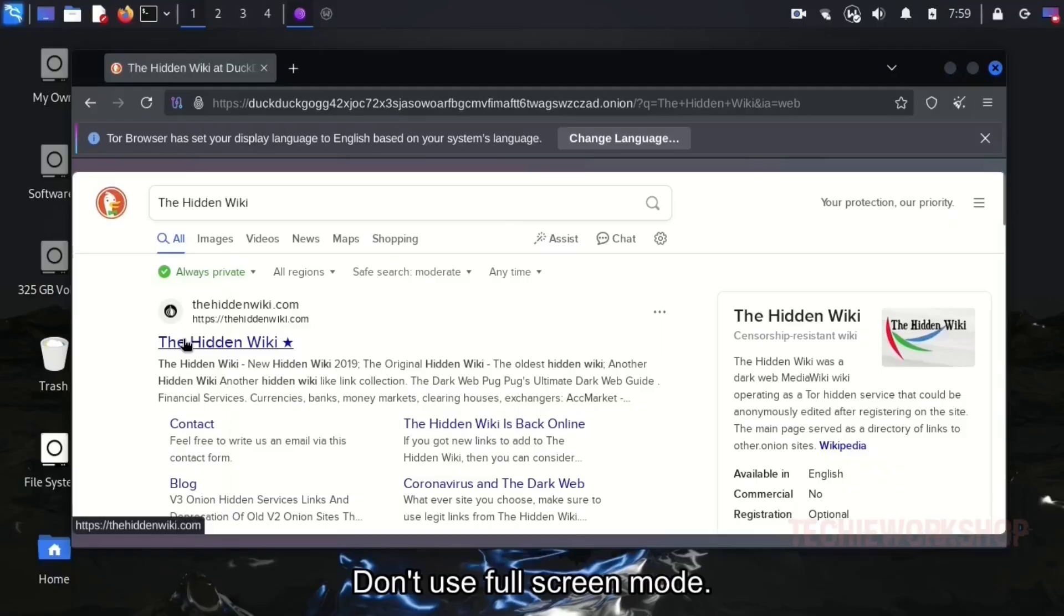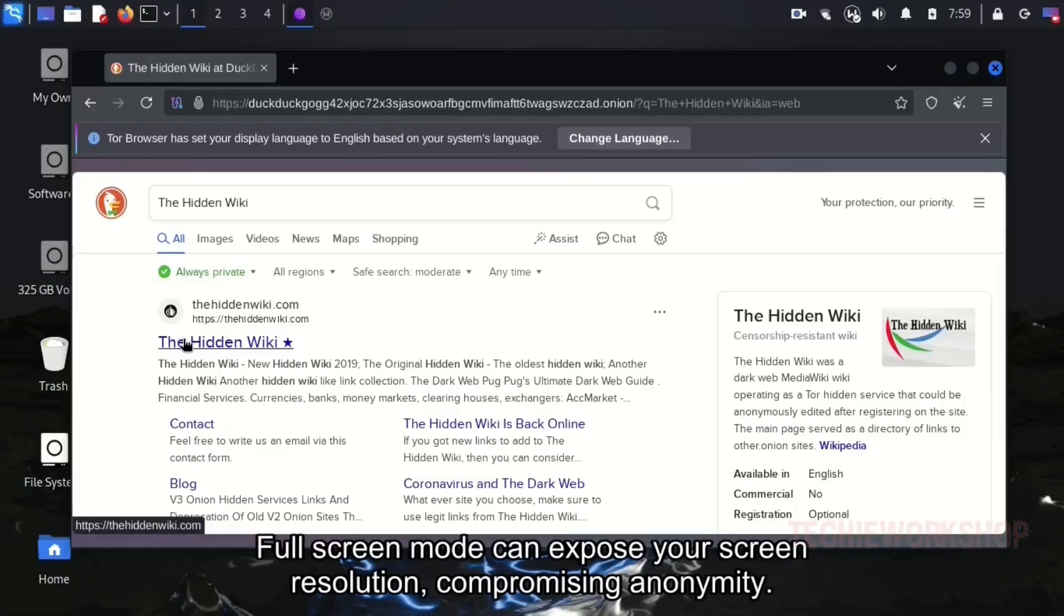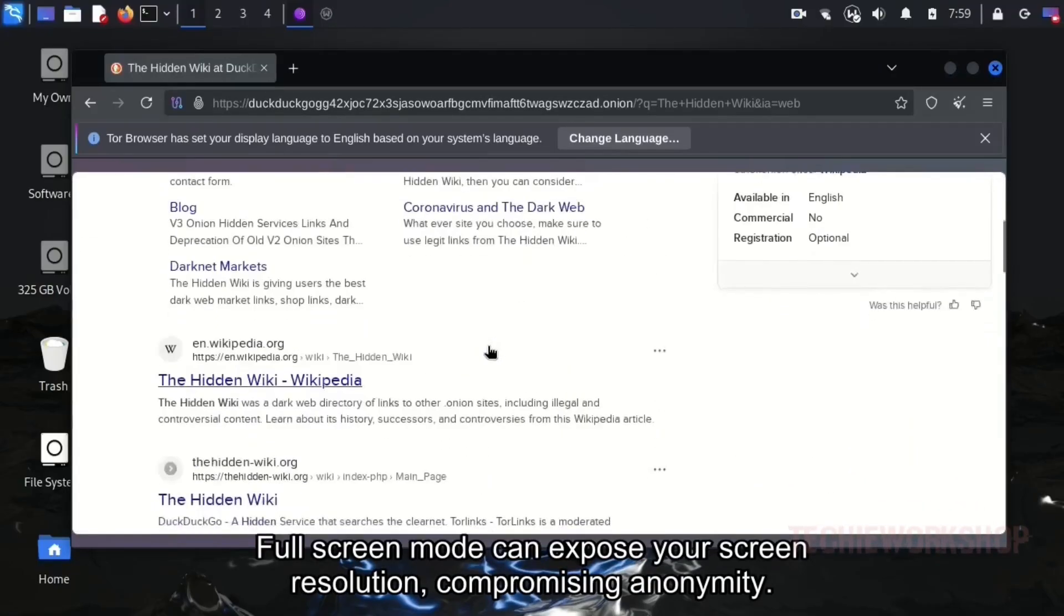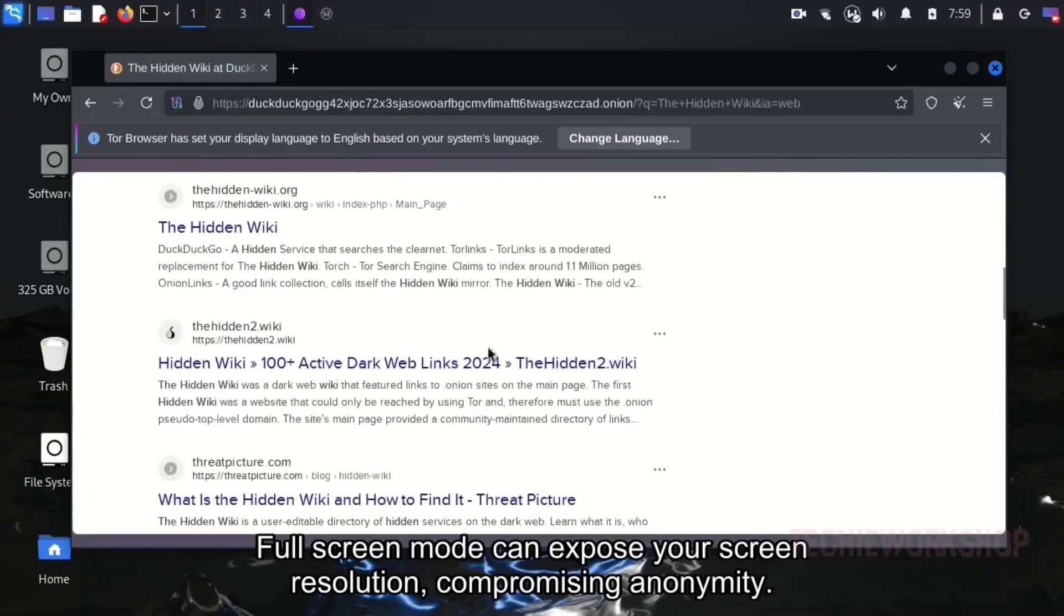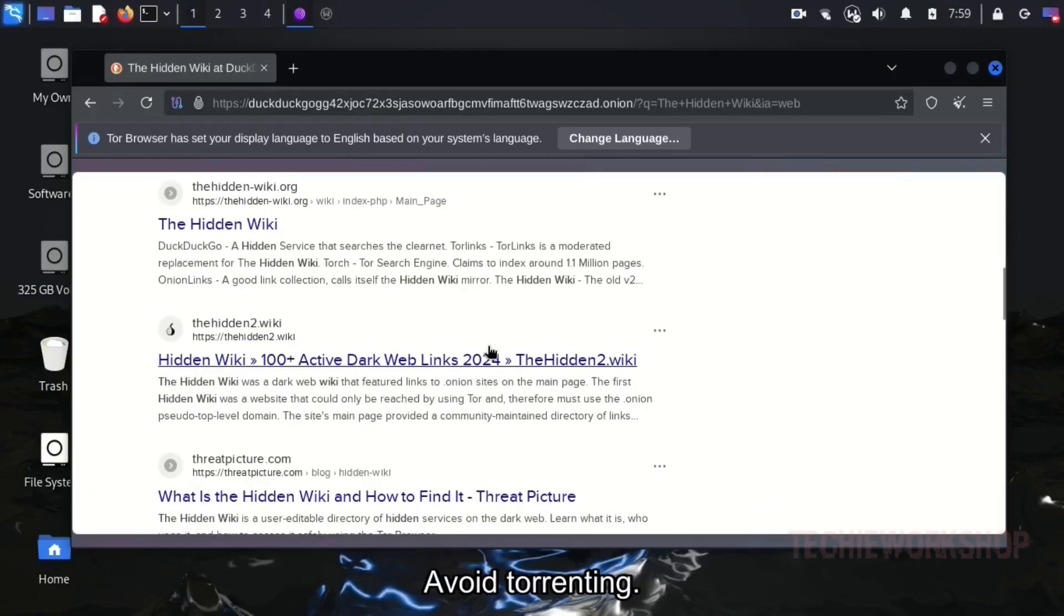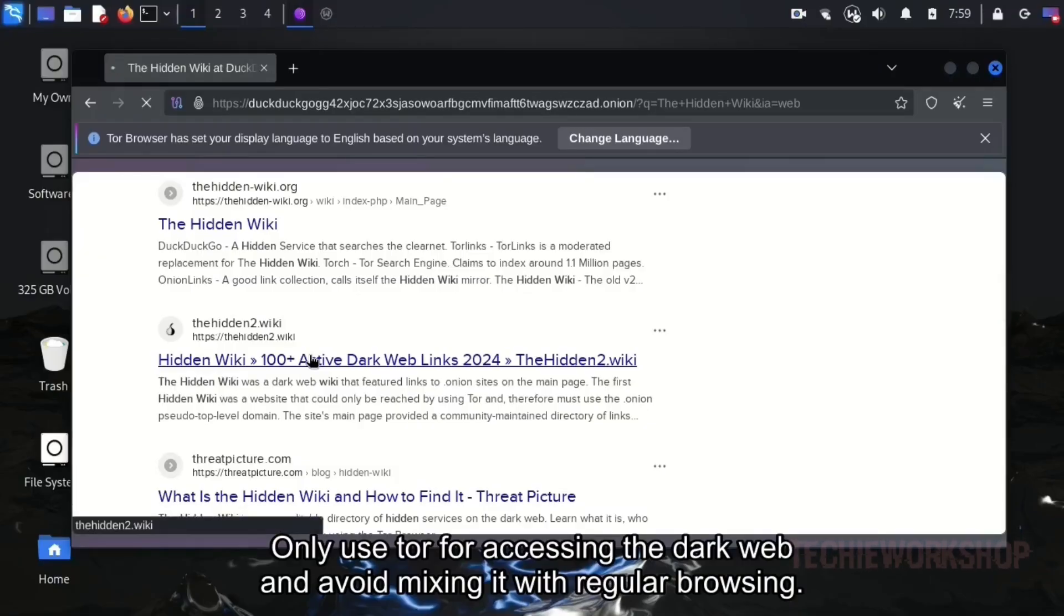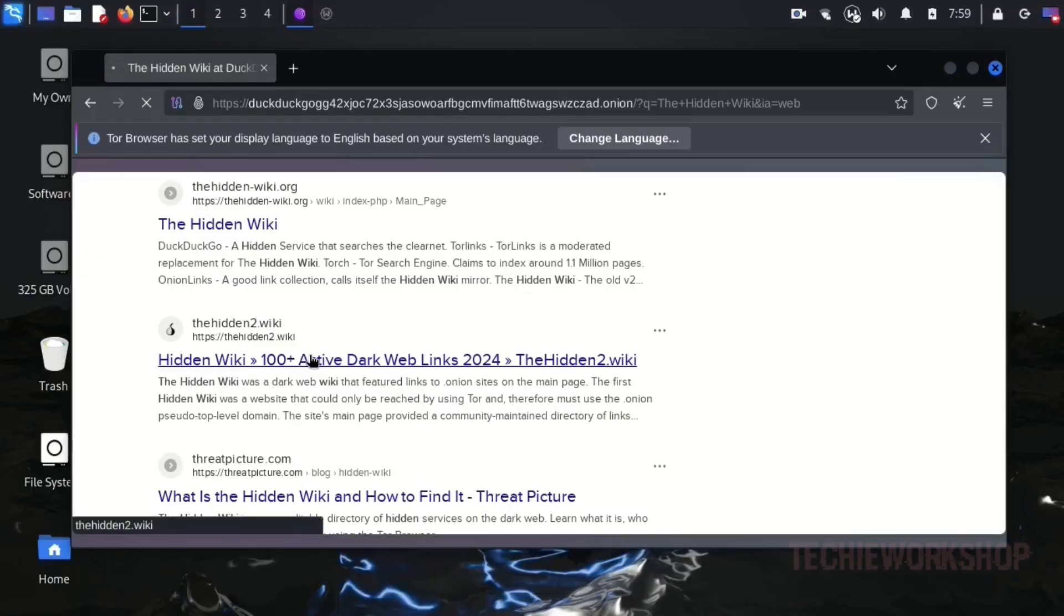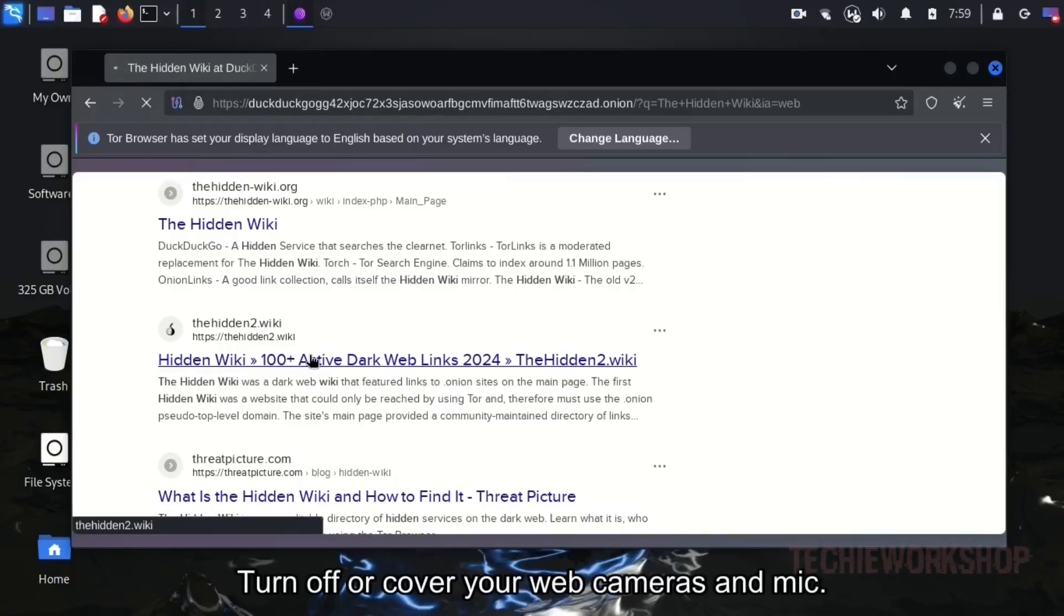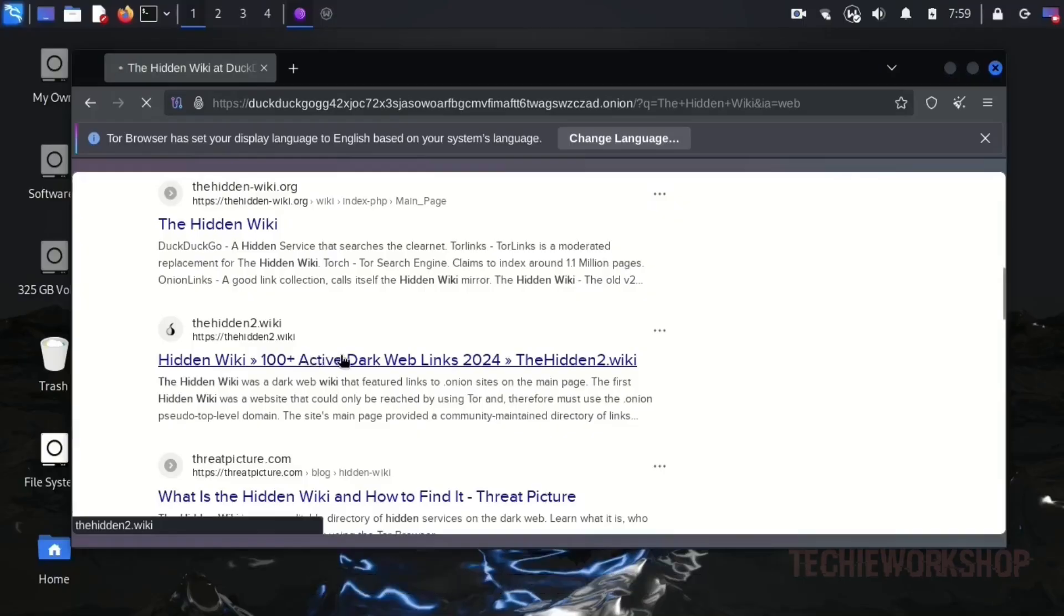Don't use full screen mode. Full screen mode can expose your screen resolution, compromising anonymity. Avoid torrenting. Only use Tor for accessing the dark web and avoid mixing it with regular browsing. Turn off or cover your web cameras and mic.